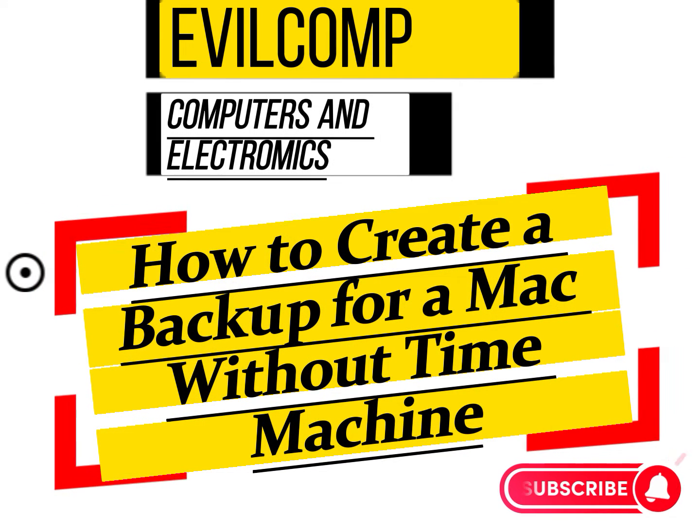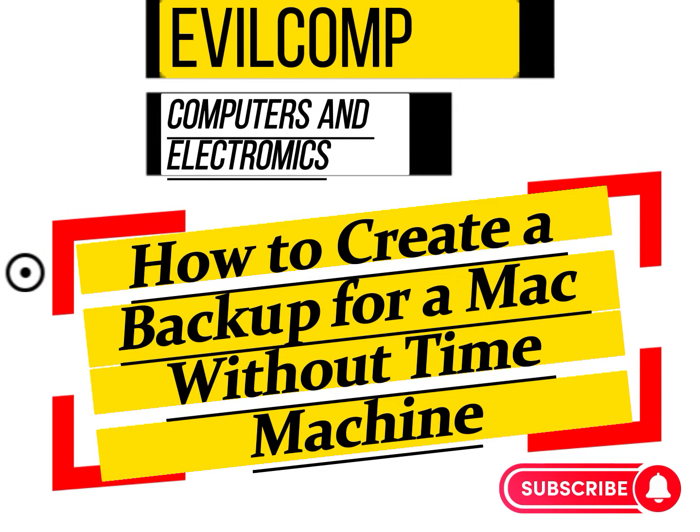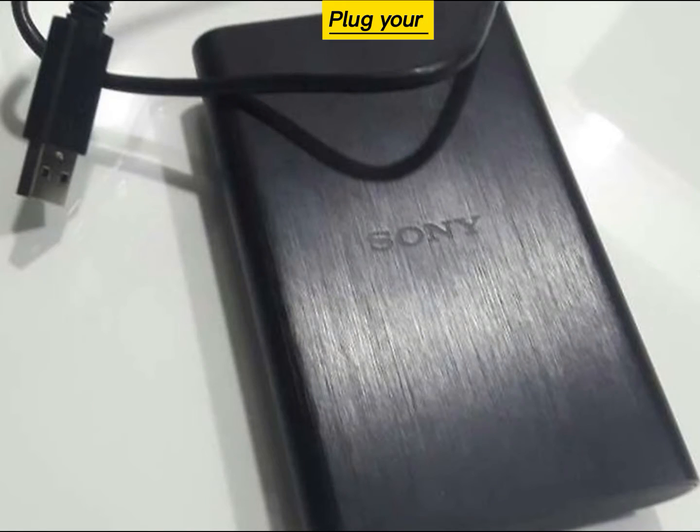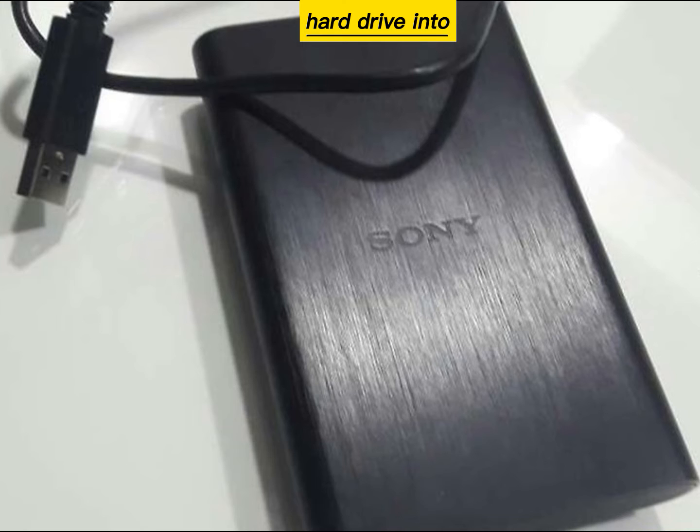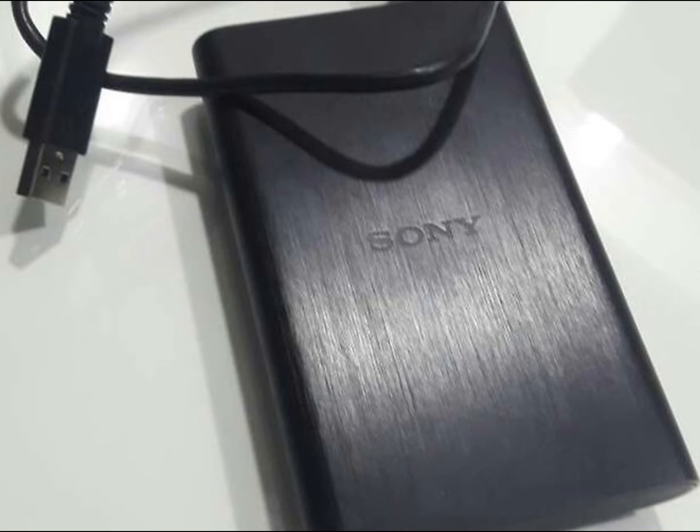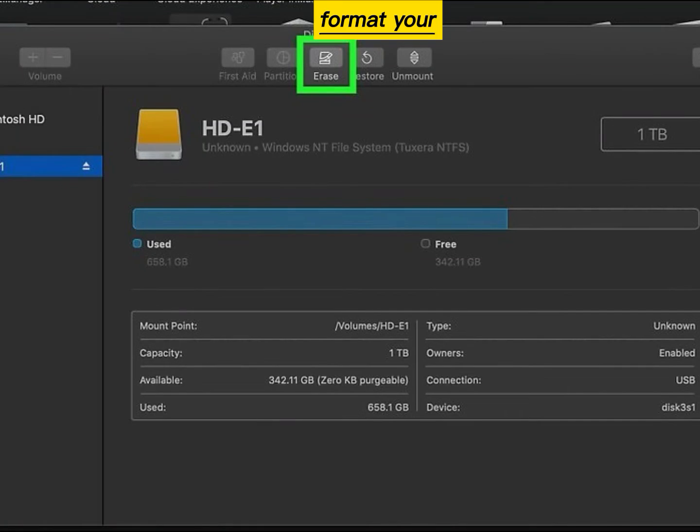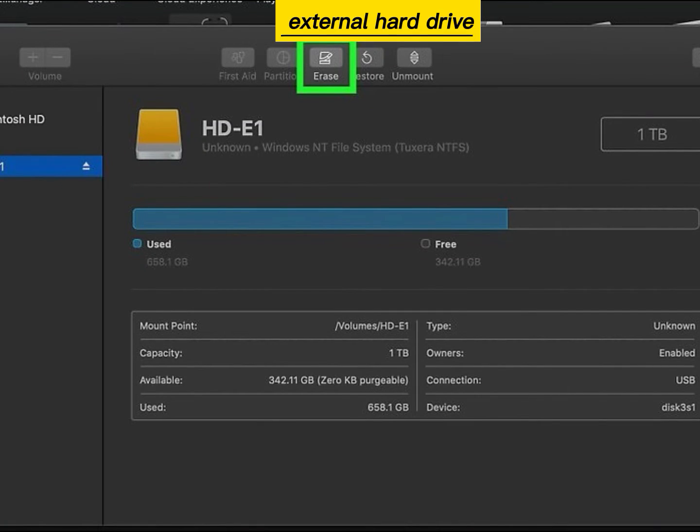How to create a backup for a Mac without Time Machine. Plug your external hard drive into your Mac and format your external hard drive.